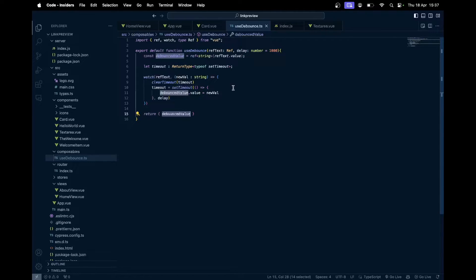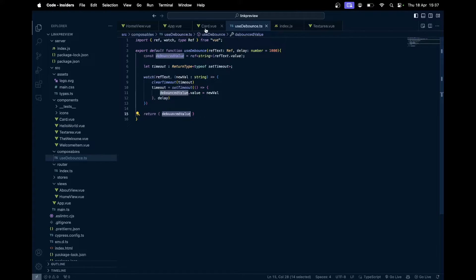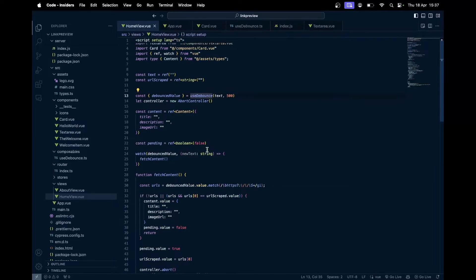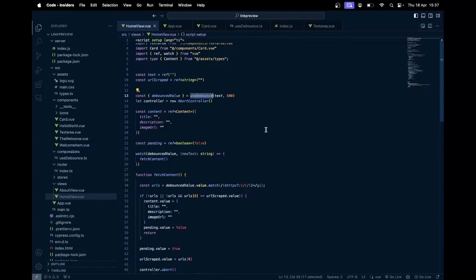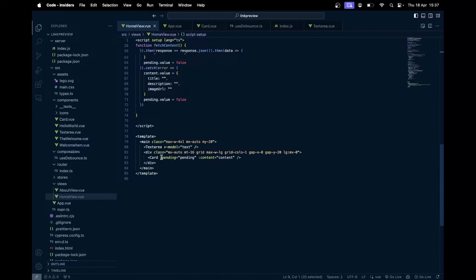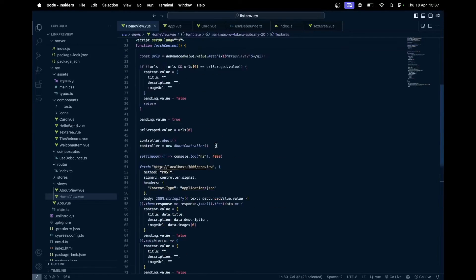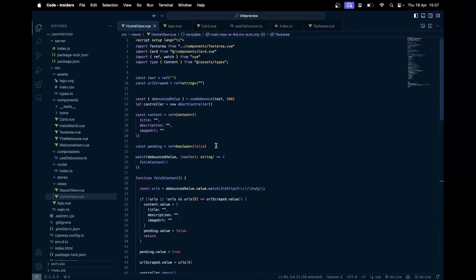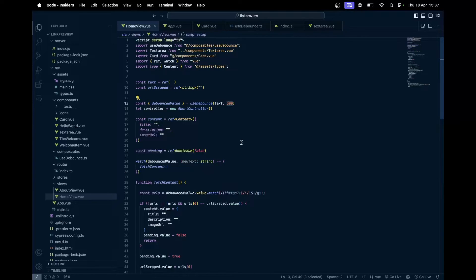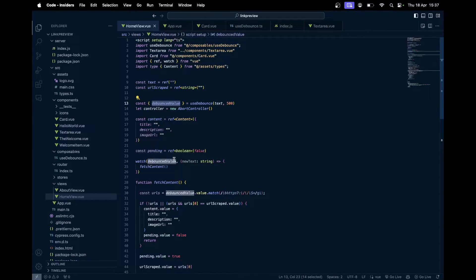We just use this reactive value to watch on and just make the API request based on any change that happens for this debounced value. Going back to this component, the home view, we got the debounced value coming from the use debounce, the reactive value which is binded on that text area component with v-model. Whenever someone types in, after every 500 milliseconds, we will get whatever they have typed, and if it has changed, we'll just make the API call.